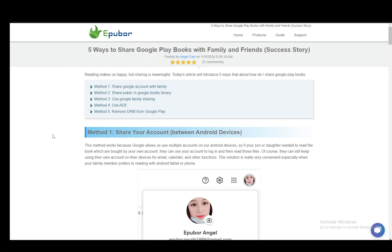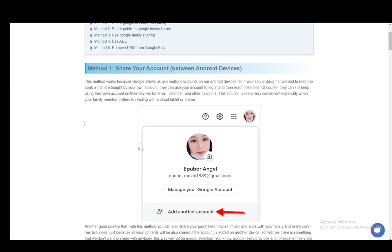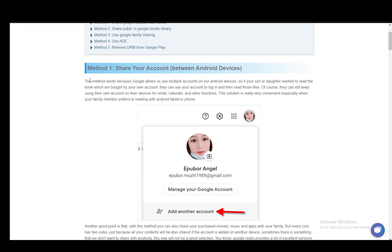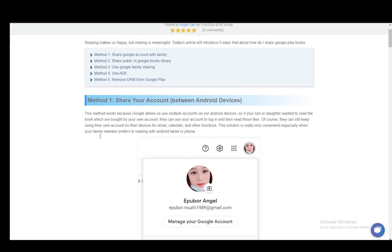Now the first method, as you can see here, is just sharing your account. Since everything is done through Google Play, it uses a Google account, and if you just allow somebody else to log in, or you yourself log in through a different device and save your account on that device...